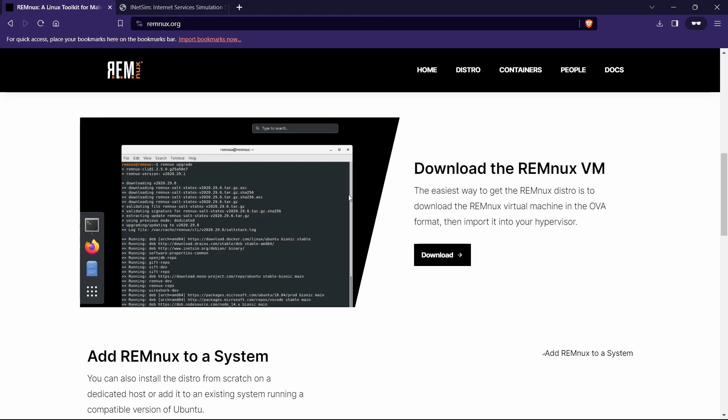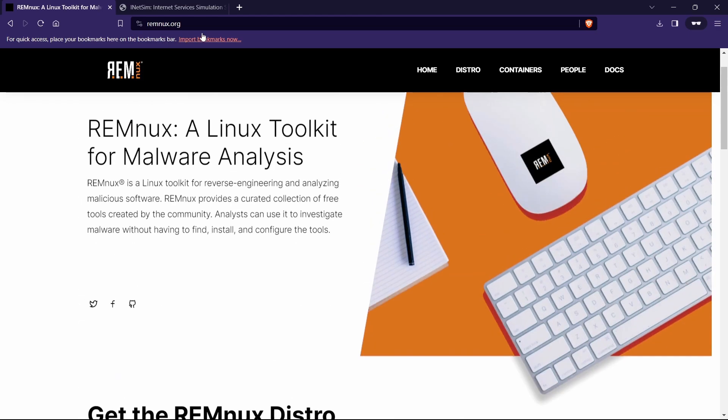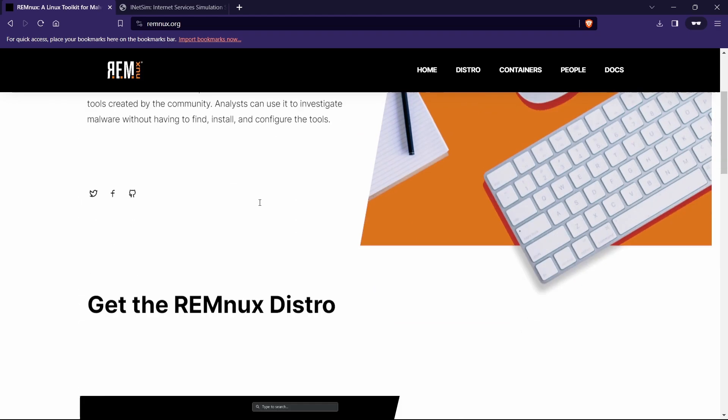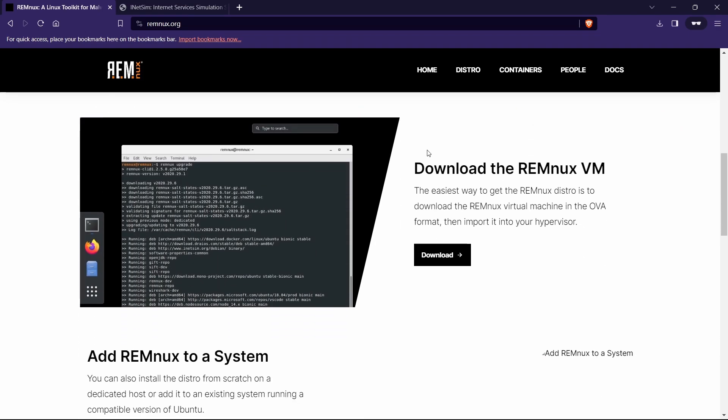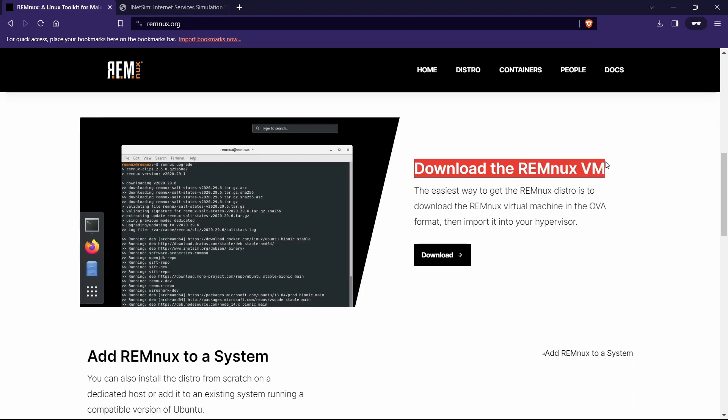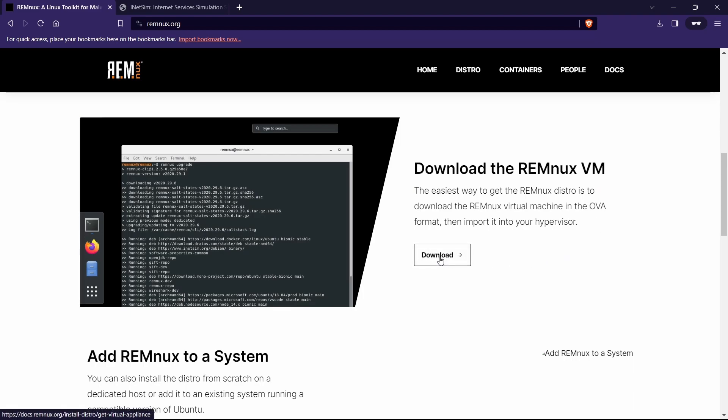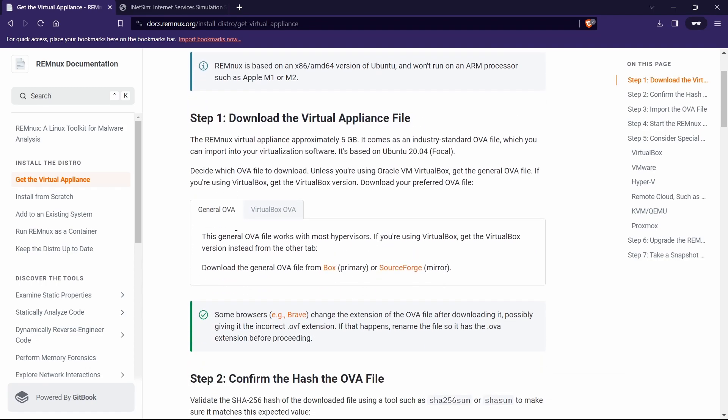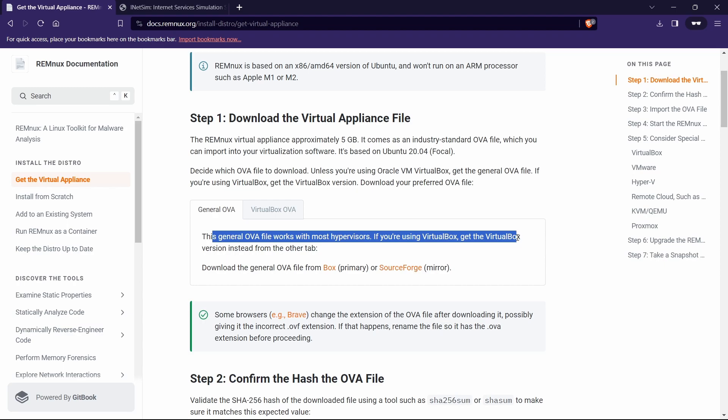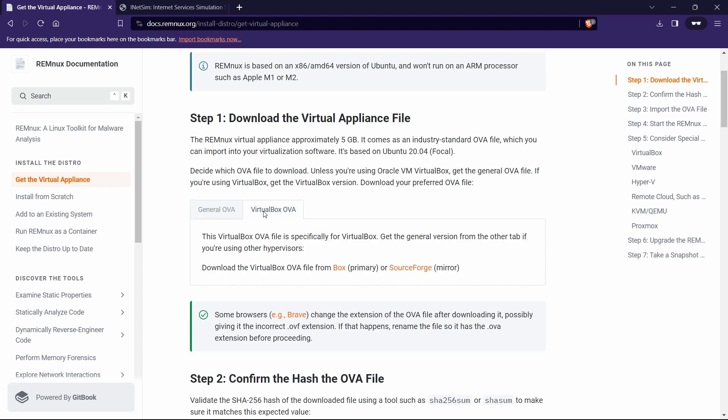Or else you can download REMnux as a separate VM, which I am going to show you today. There are a few OVAs when you go to remnux.org. Go down and you can see 'Download the REMnux VM,' and when we navigate to the download section, you can see the general OVA file here.